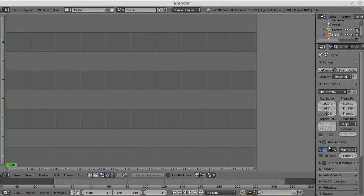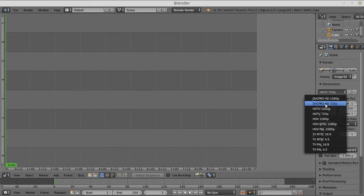So, you wonder how I create the pan and zoom effect, even in the Blender video editor? It's pretty easy. Let's just use some feature that you never thought you could use.